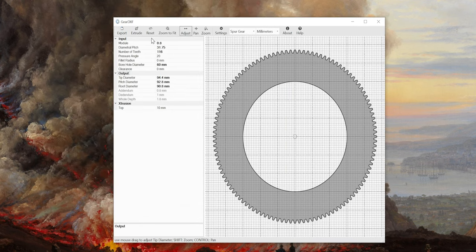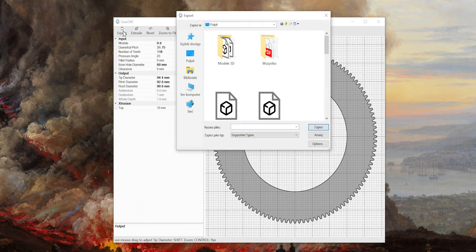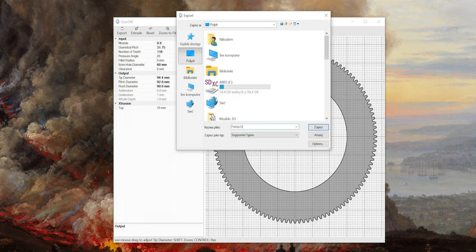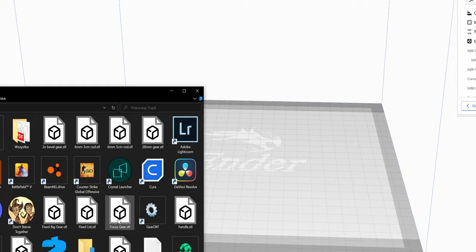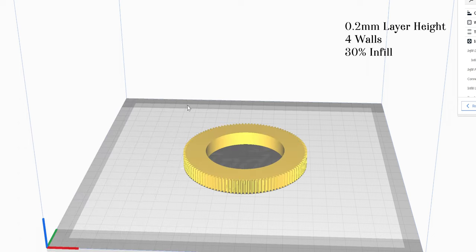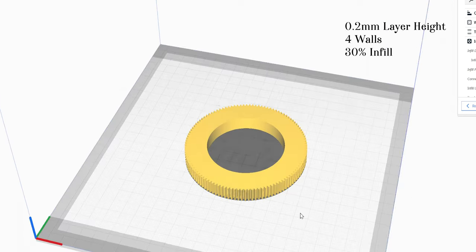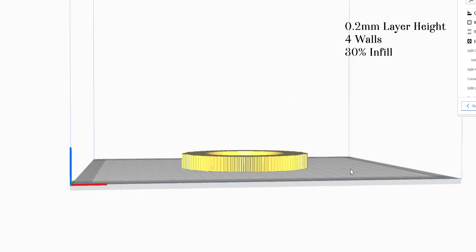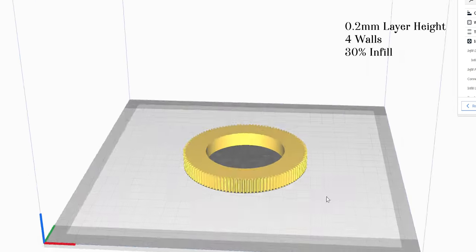Finally, export it as an STL and we can slice it for printing. For mine I did 0.2 millimeters layer height, 4 walls and 30% infill.